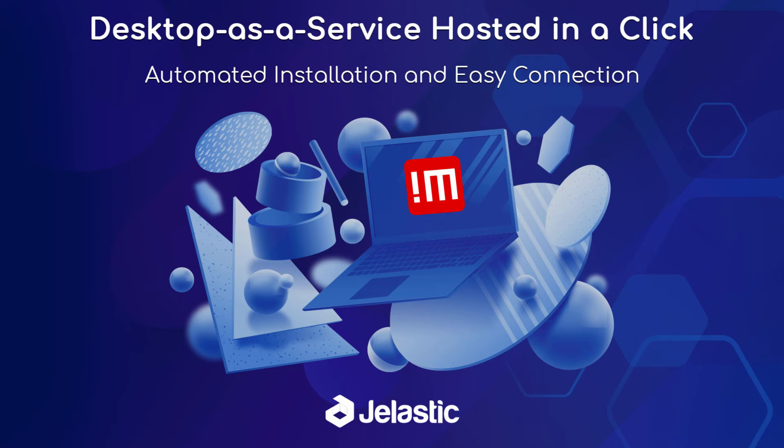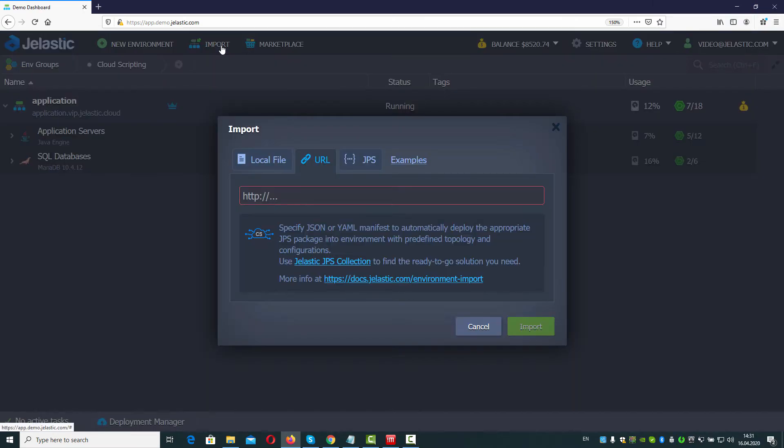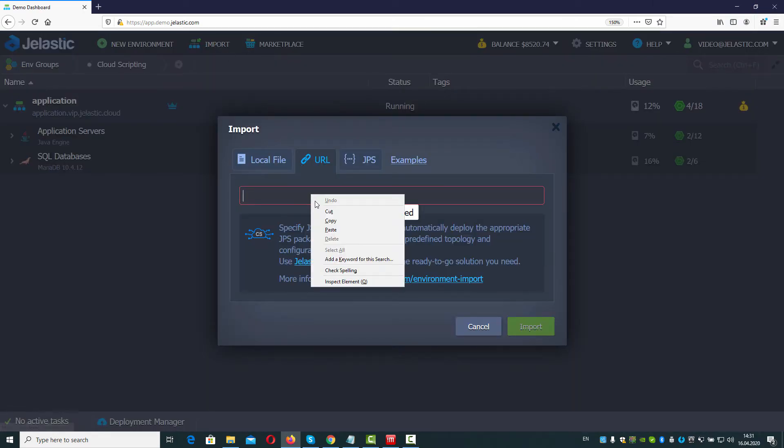In this video, we will see how to attach a cloud desktop to the environments in Jelastic PaaS. Import manifest from the basic examples repository.